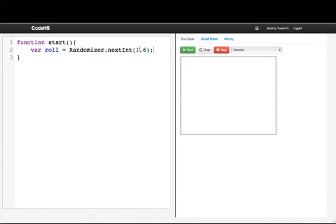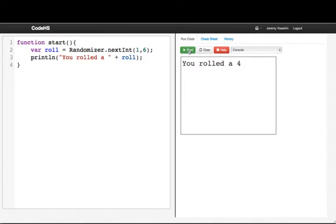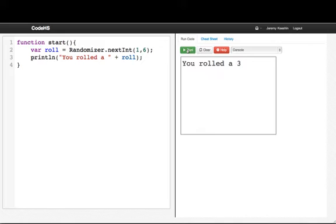So all the numbers this could be is 1, 2, 3, 4, 5, or 6. Then I'll println "You rolled a " plus roll. So if I run this program, we see that I rolled a 4. But if I run it again, well I also rolled a 4, but then I rolled a 5, a 1, a 3, a 5.